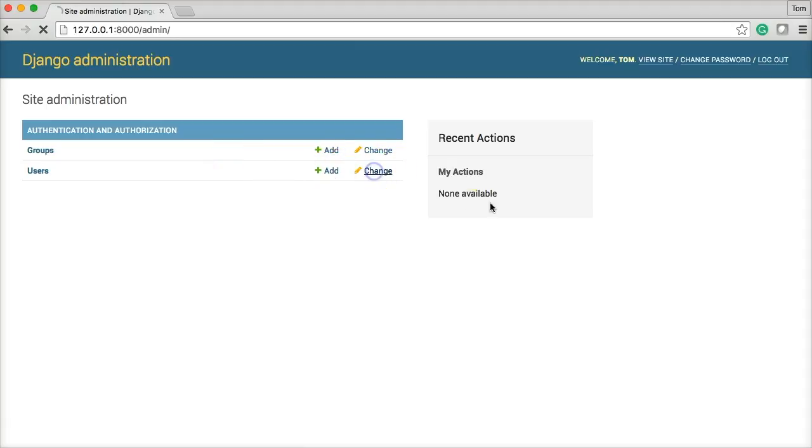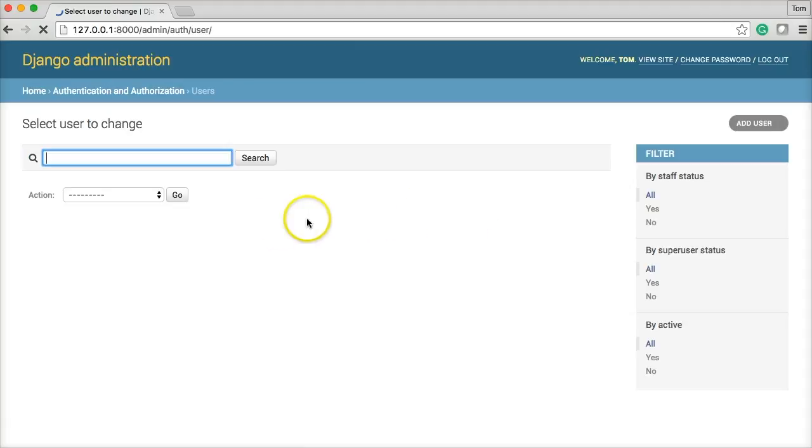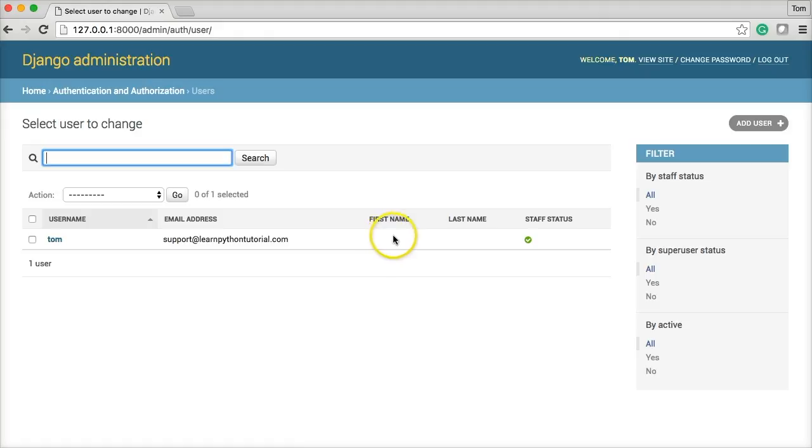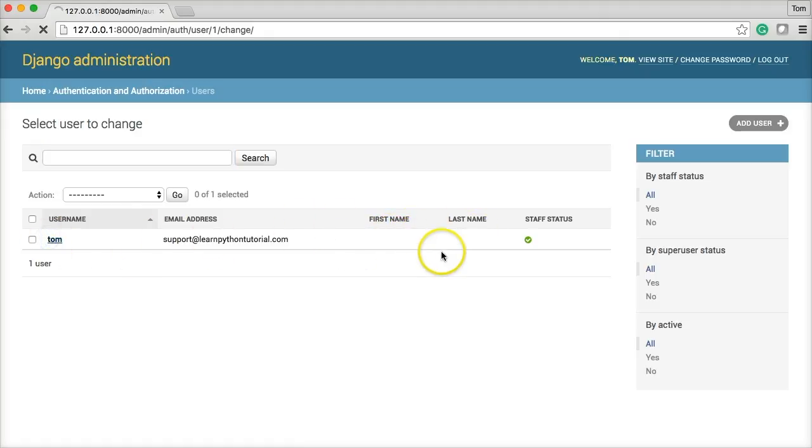And change the user. So here's mine. Says Tom. Support at learnpythondetorial.com Staff status. Yes. We can actually edit this. And put in my name. So if I click on Tom.